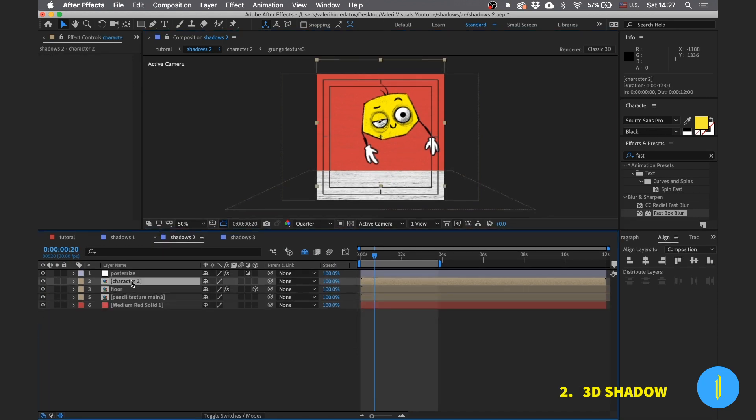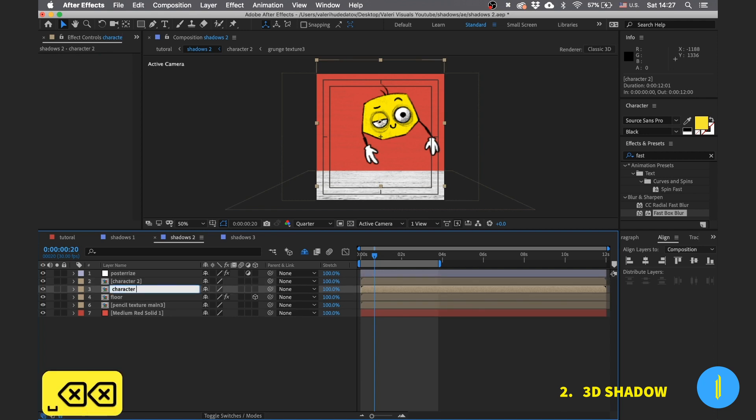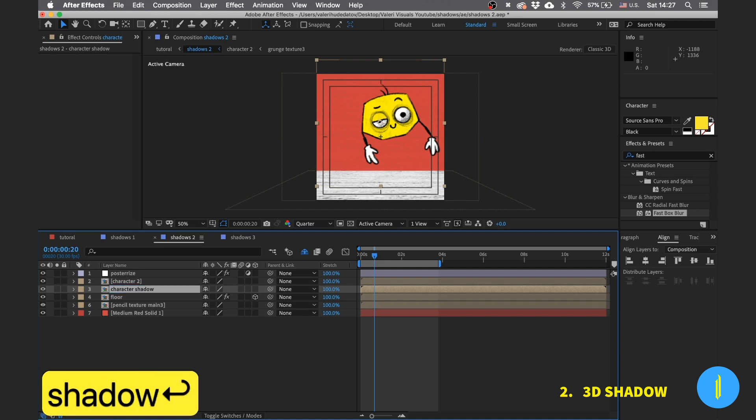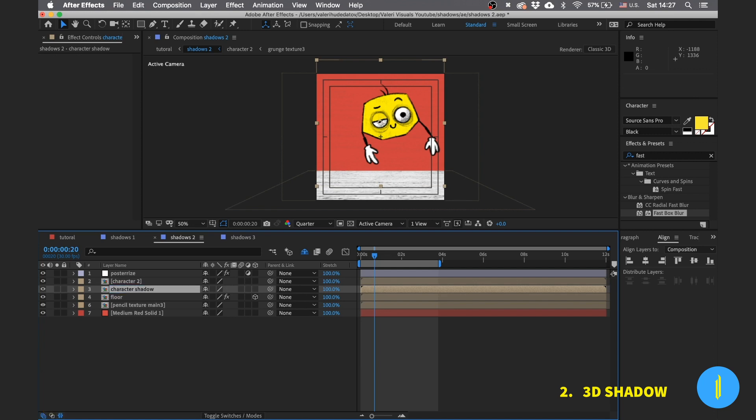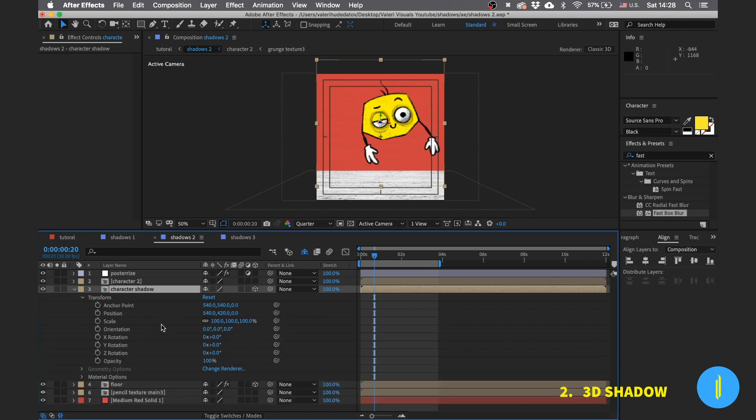And now we create the shadow. Duplicate the character, change the name of the layer to character shadow. Turn it into a 3D layer also and rotate it on the x-axis minus 90 degrees.